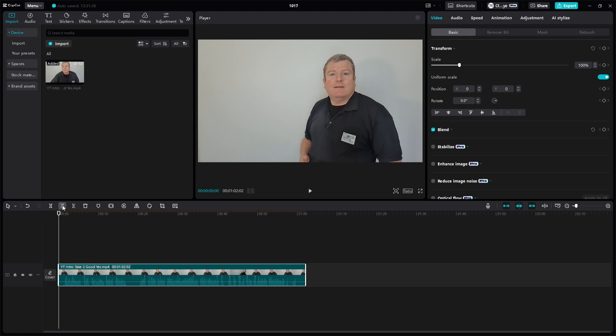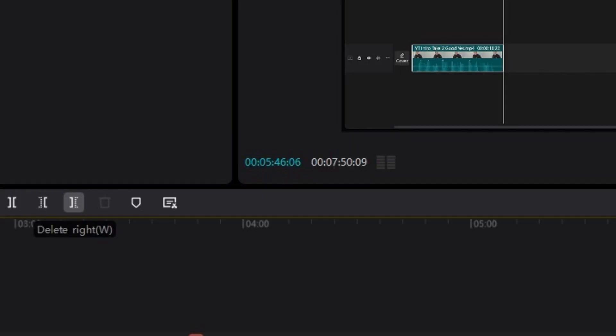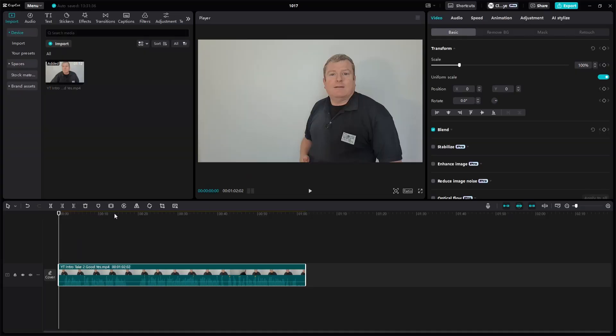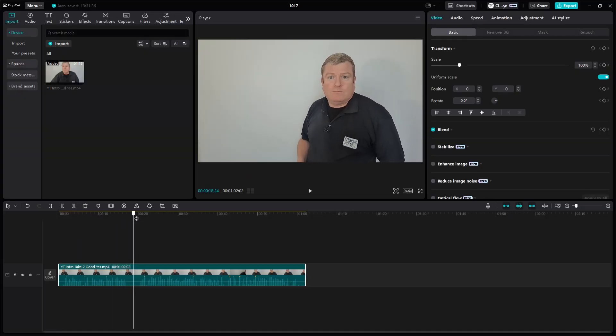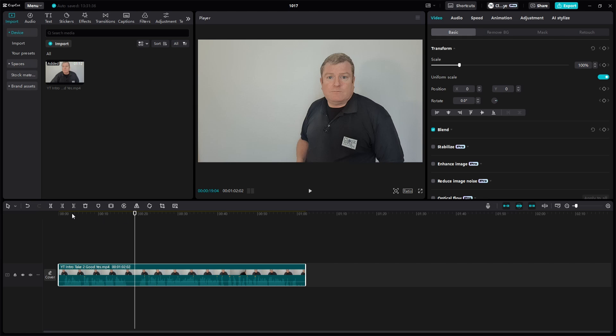And an alternate to that is the delete right. So again, move the player head to where I want it to be, where the split. Rather than split, click on the bit afterwards and then delete it, just by this one key it does it all for you. There we are, it's gone.